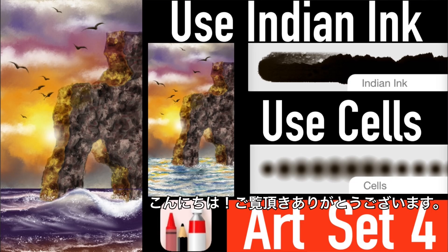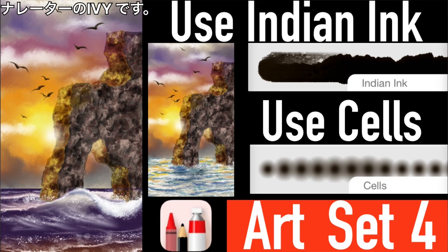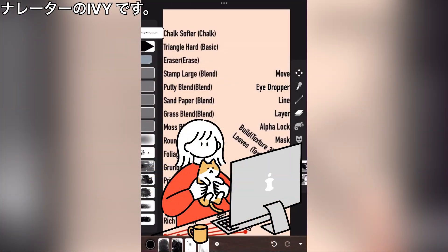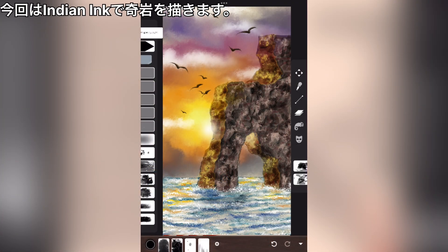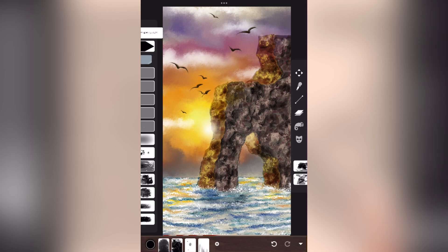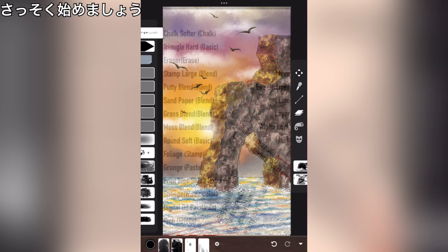Hi, nice to have you with us today. I am Ivy, the narrator. This time, draw the oddly rock with Indian ink. Let's get started.